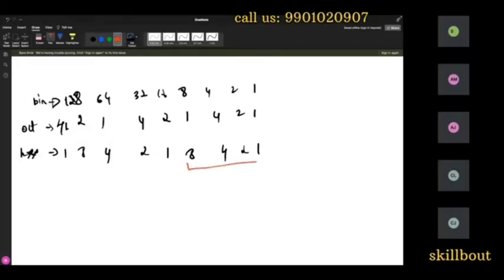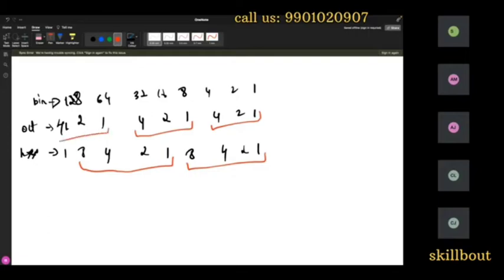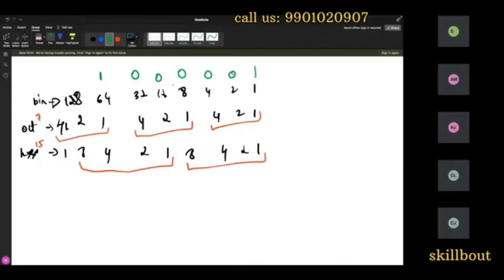So the pattern is: for binary the series is 1, 2, 4, 8, 16, 32, 64, 128. For octal, group by three — the pattern 1, 2, 4 repeats. For hexadecimal, group by four — the pattern 1, 2, 4, 8 repeats. For octal the max digit is 7, for hex the max is 15.